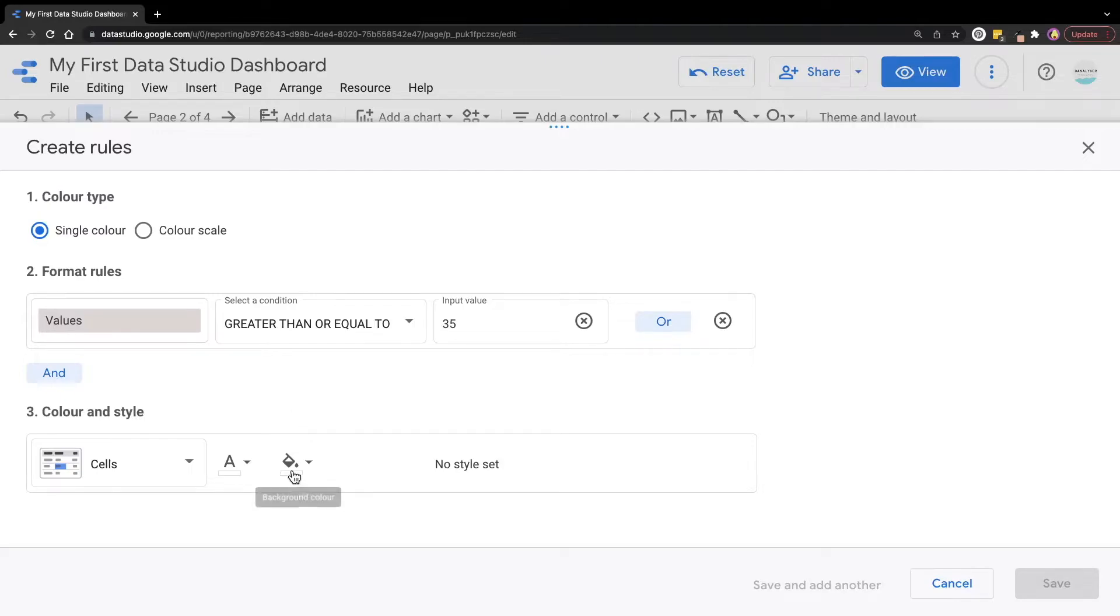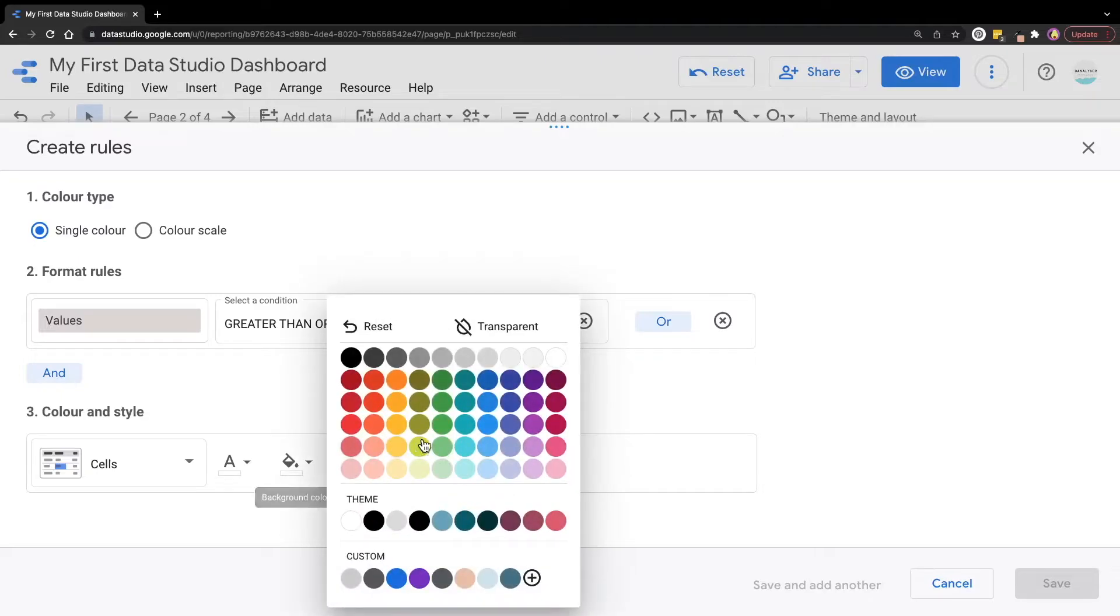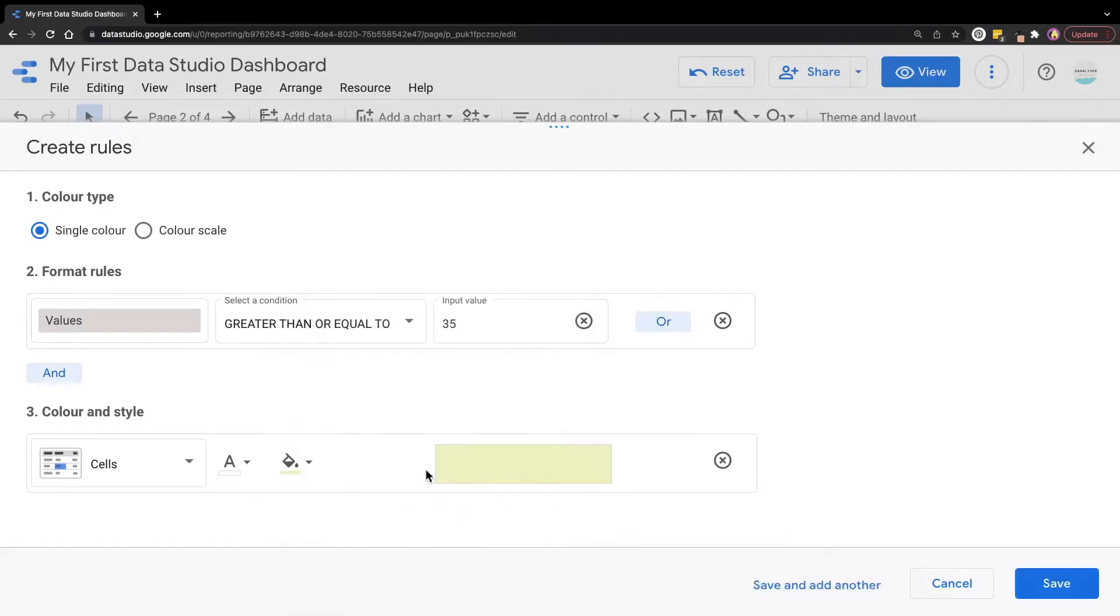So now we're going to select background color as green. And that's all. We have completed the configuration. Now if you want to add another condition for the same chart, you can click on this save and add another button.